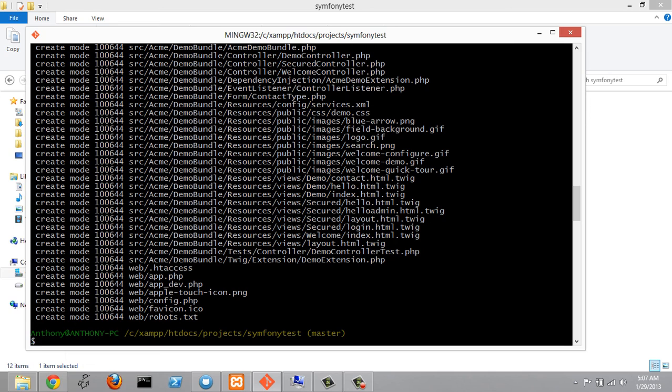And that's all we have to do to install Symfony to the command line on Windows and add to the Git repository.